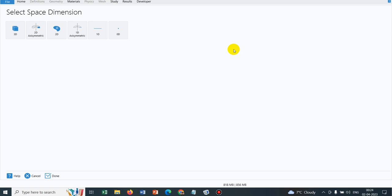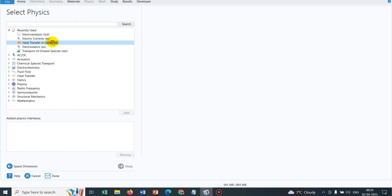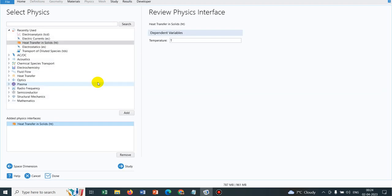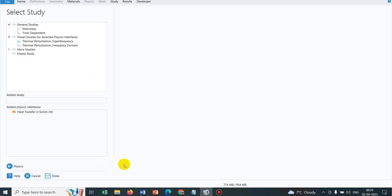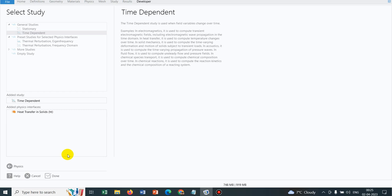We will start with a simple simulation which we generally come across. I will be taking heat transfer in solid and we will be solving for the Laplace equation — that is solid heat transfer through a solid. We will be taking a time dependent solution study.